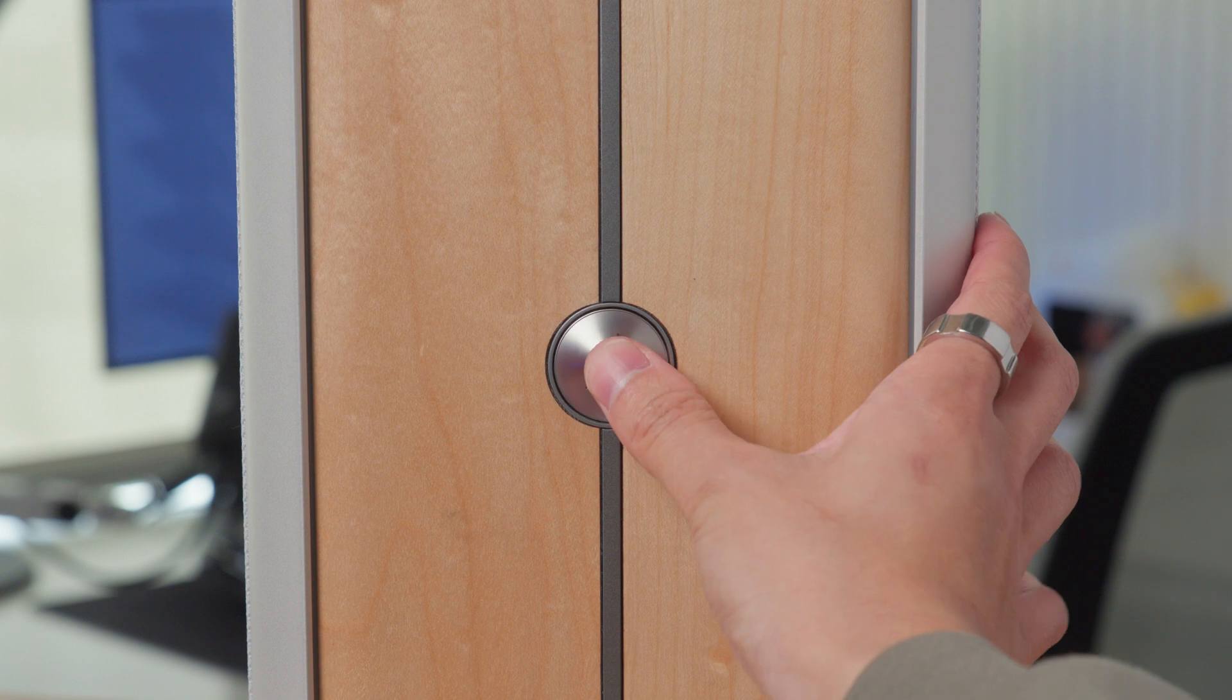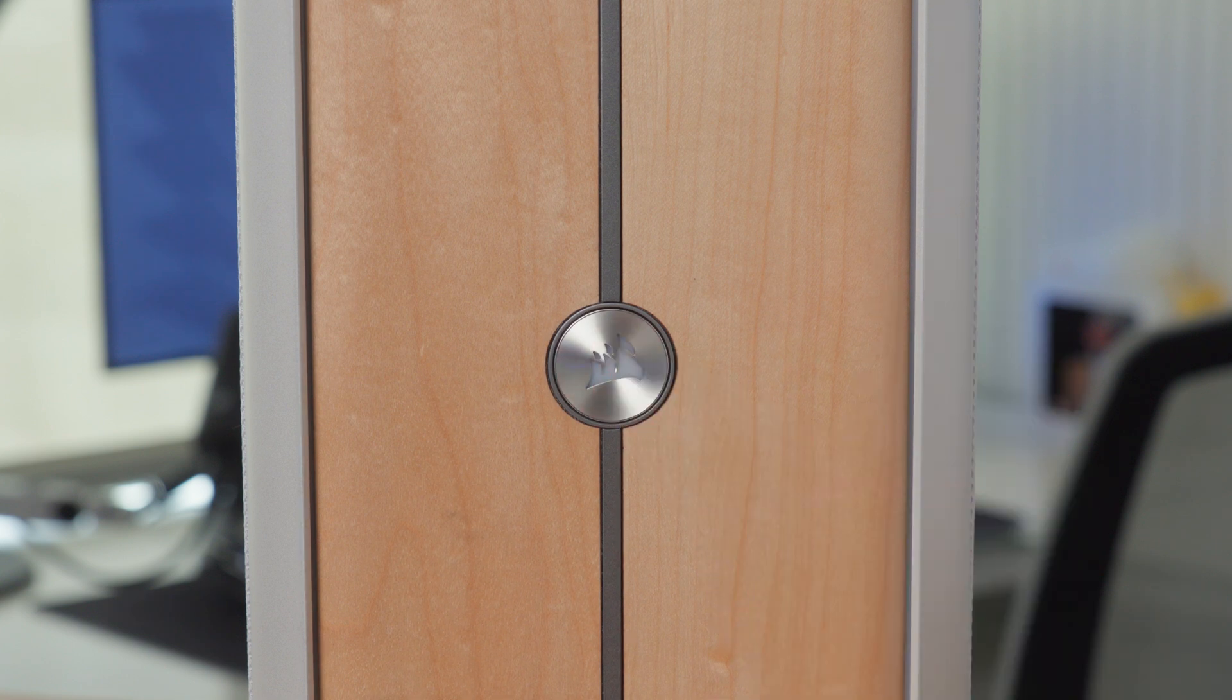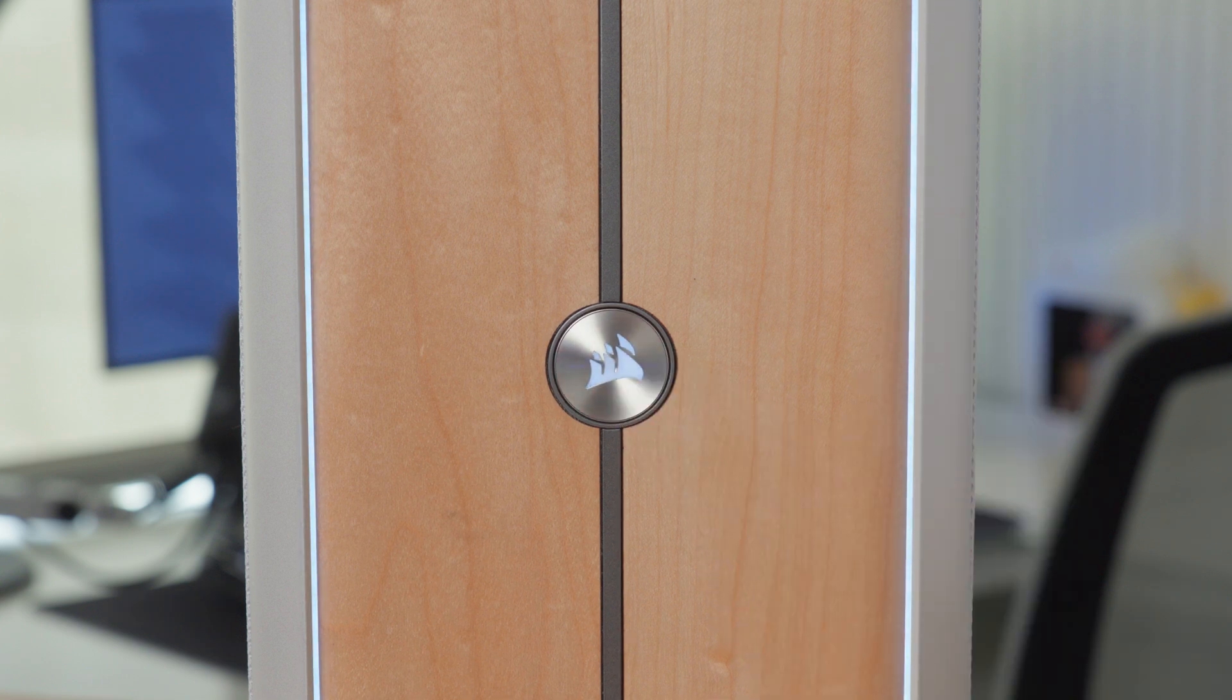And finally, you can power on your Corsair One using the front panel power button and proceed with the Windows first time setup process.